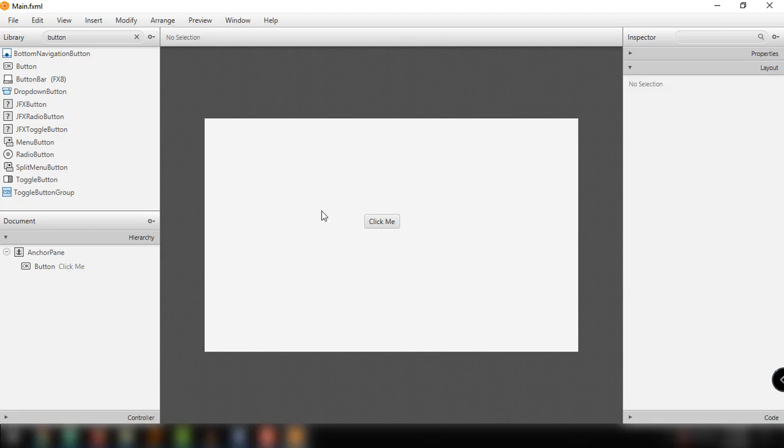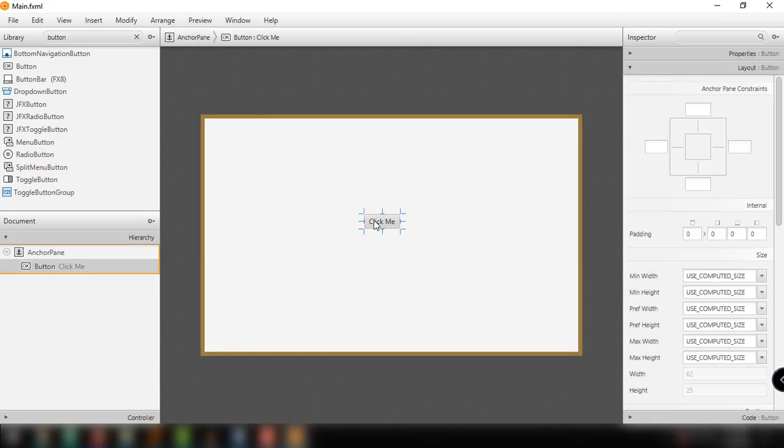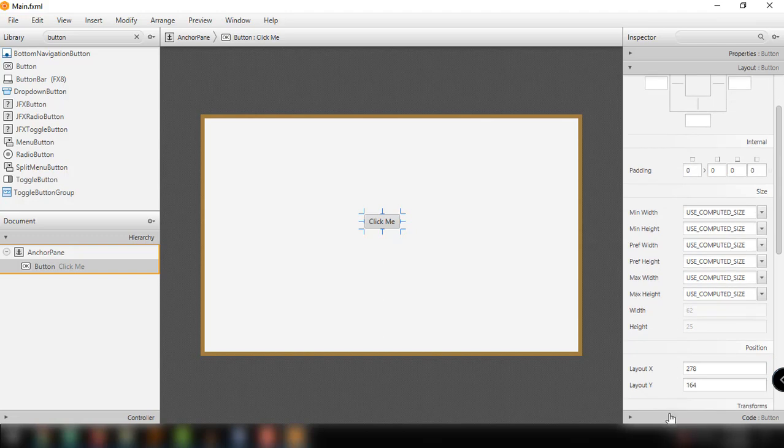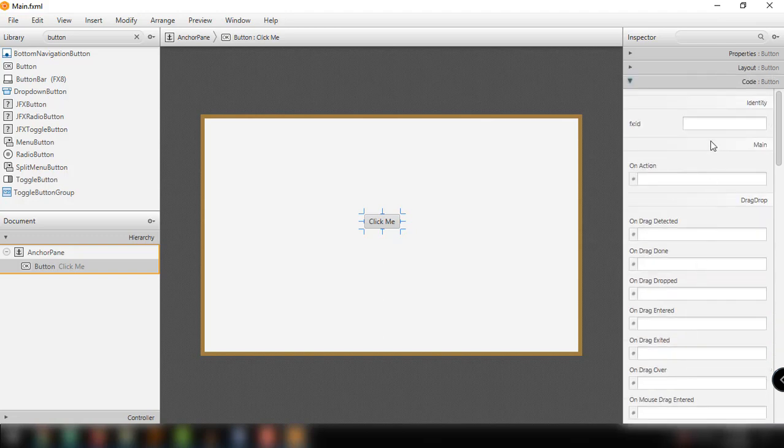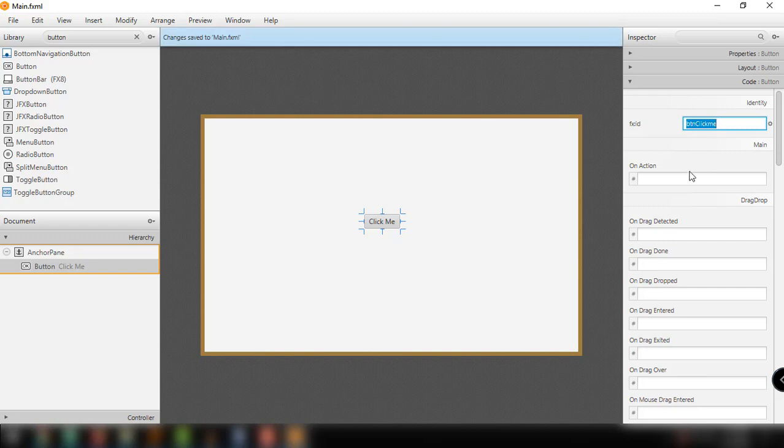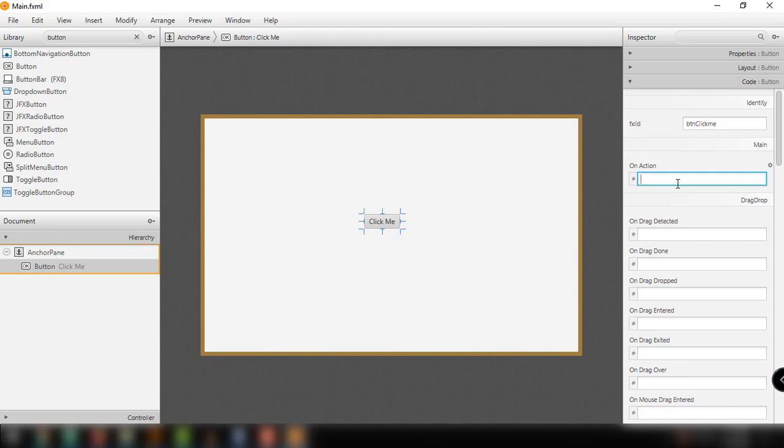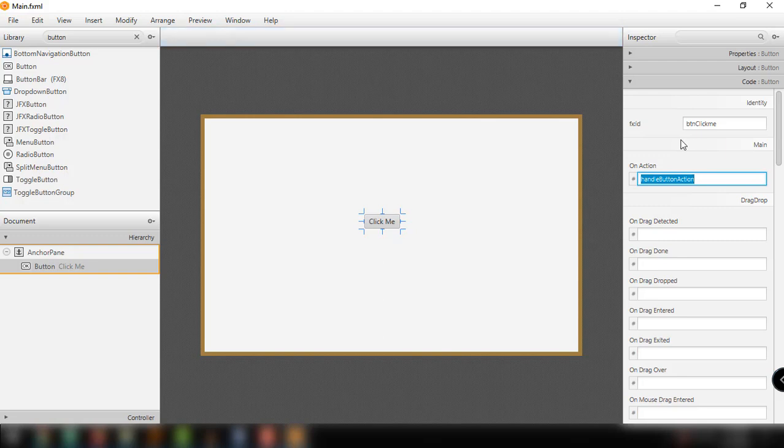We can set the on action for this by using the SceneBuilder. Let's go back to our SceneBuilder. You can click on this particular button and under code, we can say BTN click me. In this part right here, the on action option, we can say handle button action. And save. There were two things that we have added here: the FXID and the on action method.